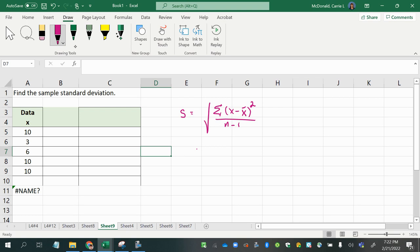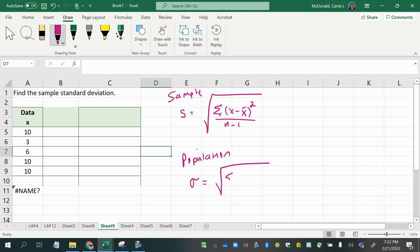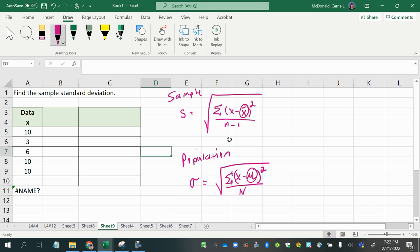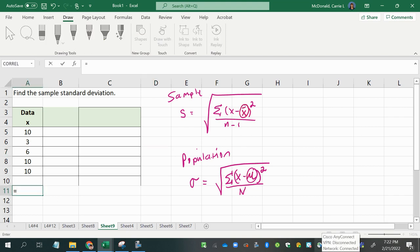The sample standard deviation uses s, while we use sigma to represent the population standard deviation. We still take each data value and subtract the mean, but notice the difference in symbols: for a sample it's x-bar, and for a population we use the Greek letter mu. Then instead of dividing by n minus one, the entire population size n is used — that's really the only difference between the two formulas, and that's the reason you have dot S and dot P.